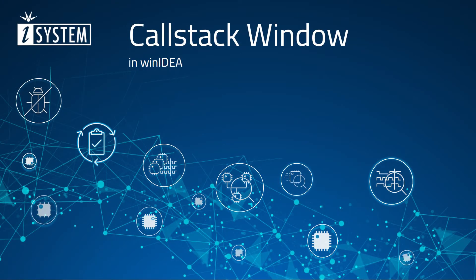Hello, and welcome to this iSystem Debug Workshop video. Today's topic is the call stack window in WinIDEA.